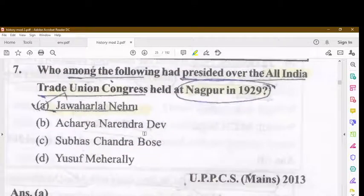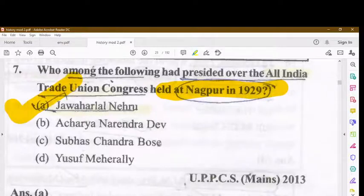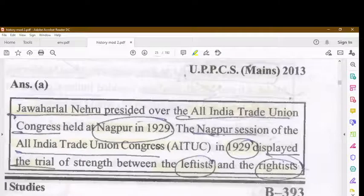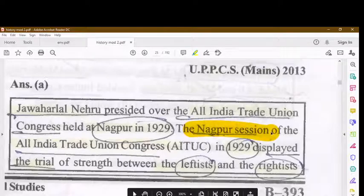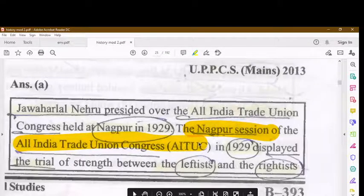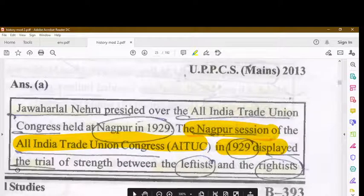Who presided over the All India Trade Union Congress held at the Nagpur session in 1929? It was Jawaharlal Nehru. The Nagpur session of AITUC in 1929 displayed a trial of strength between the leftists and the rightists.